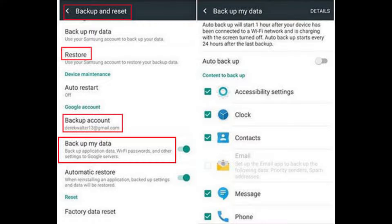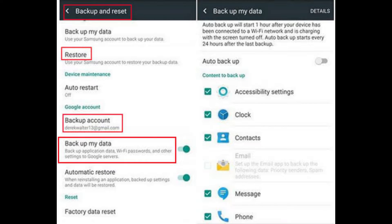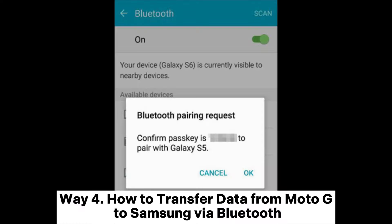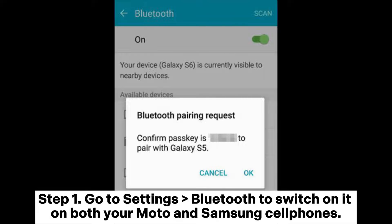Step two: when the backup is finished, go to Samsung Settings, then Backup and Reset, to add the same backup account to see Moto backups. Way four: how to transfer data from Moto G to Samsung via Bluetooth.